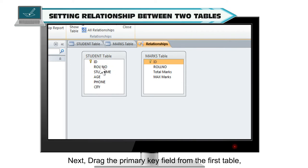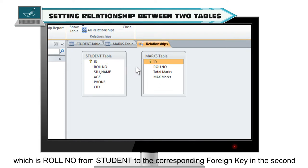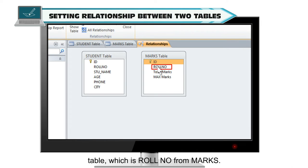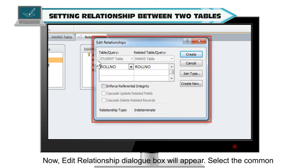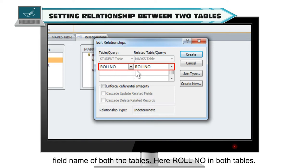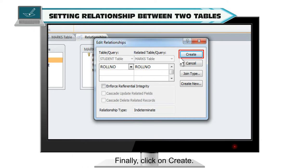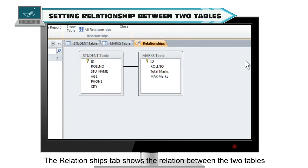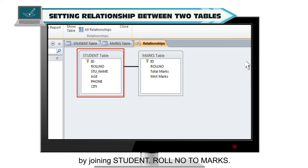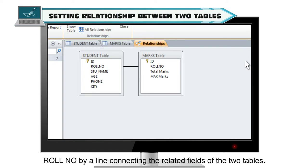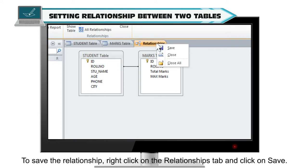Drag the primary key field from the first table, which is role number from Student, to the corresponding foreign key in the second table, which is role number from Marks. The Edit Relationships dialog box will appear. Select the common field name of both tables — here, role number in both tables. Finally, click on Create. The Relationships tab shows the relation between the two tables by joining Student.role number to Marks.role number by a connecting line. To save the relationship, right-click on the Relationships tab and click on Save.